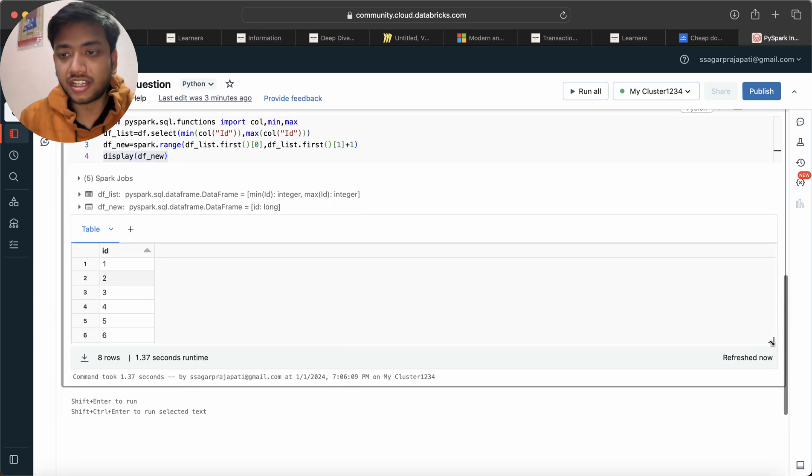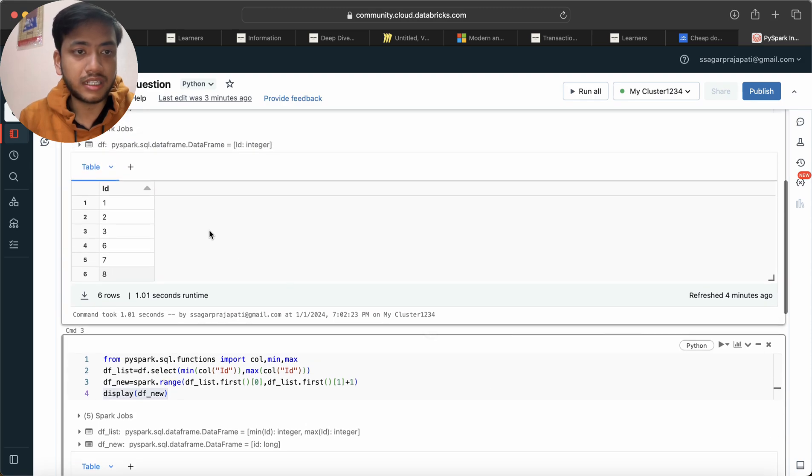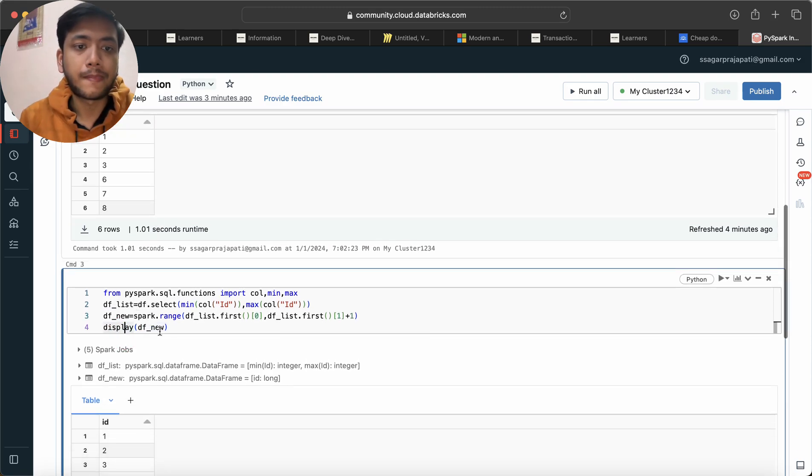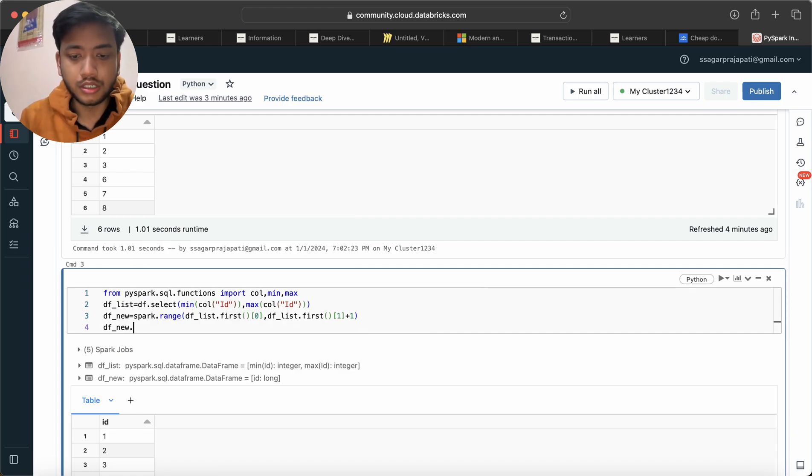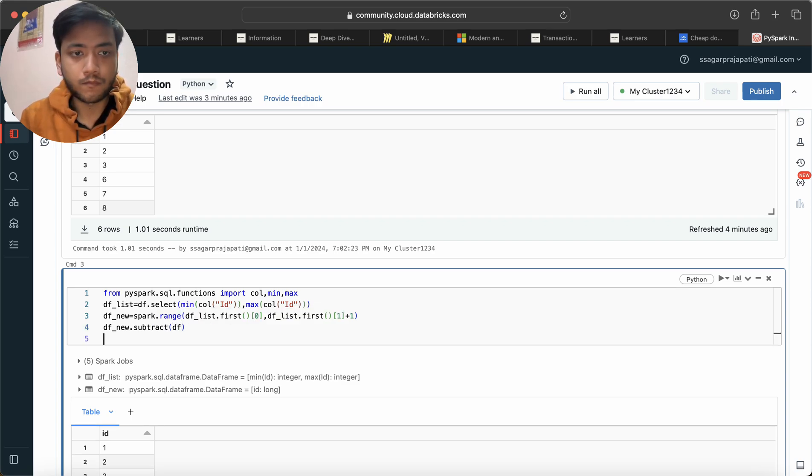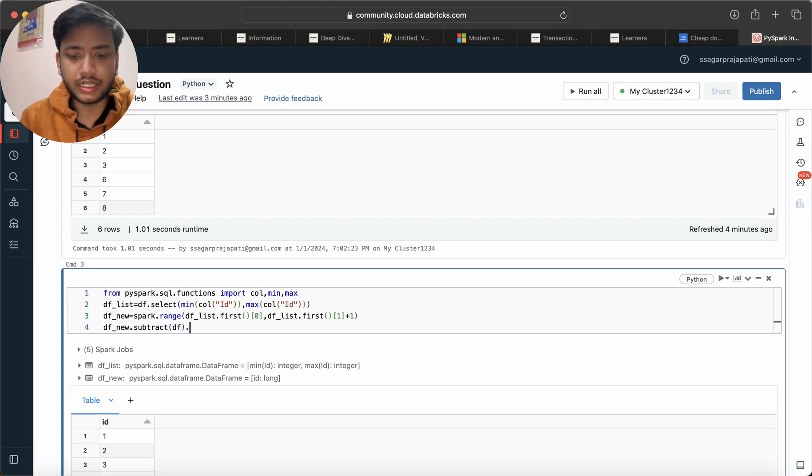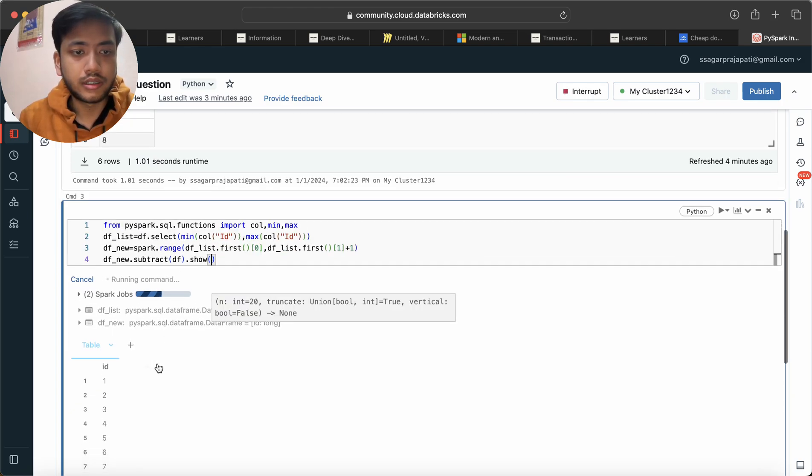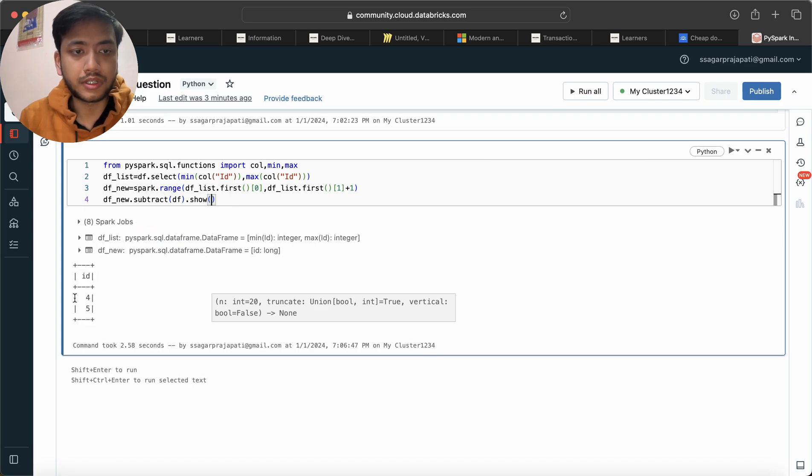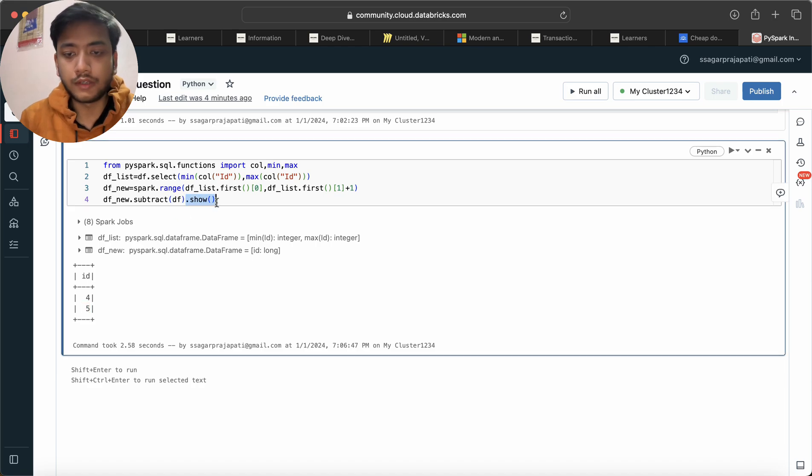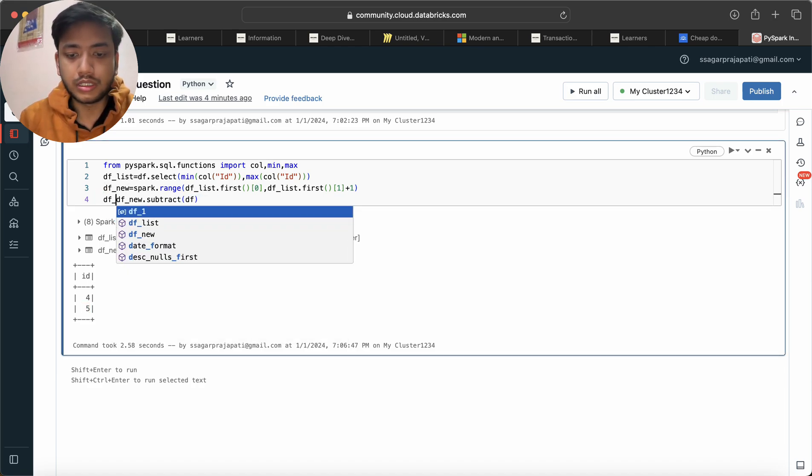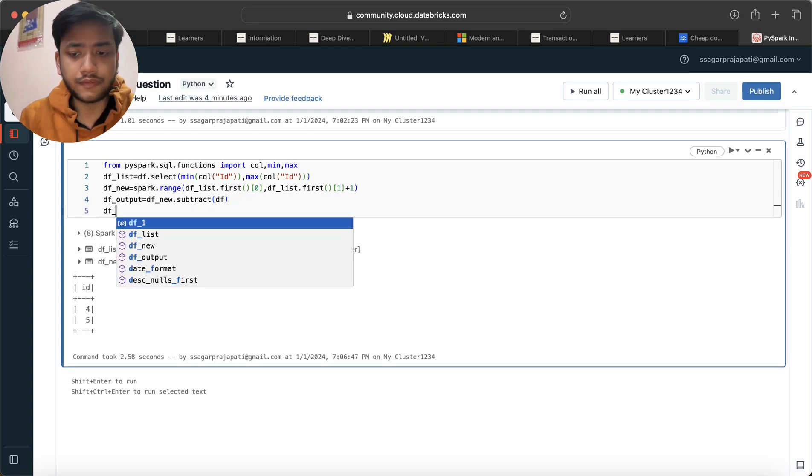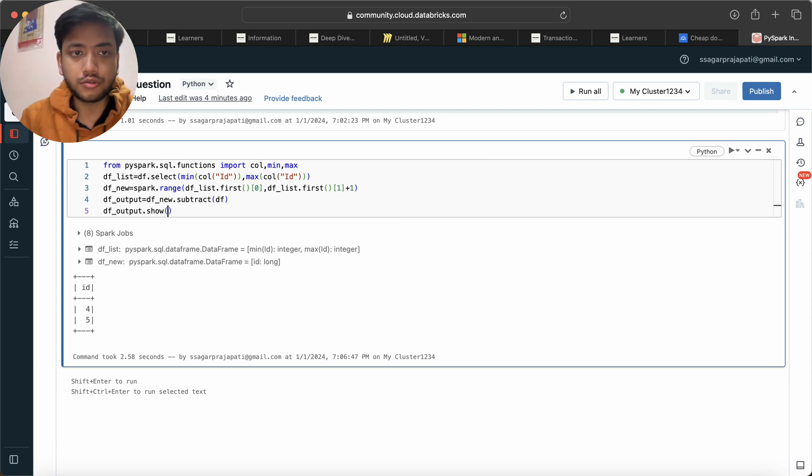So we have df_new and df dataframe, right? So I'll write df_new.subtract(df) and I can do a show here. So you can see we have four and five number. If you want I can store this into another dataframe called df_output, and df_output.show or display of this dataframe also we can do.